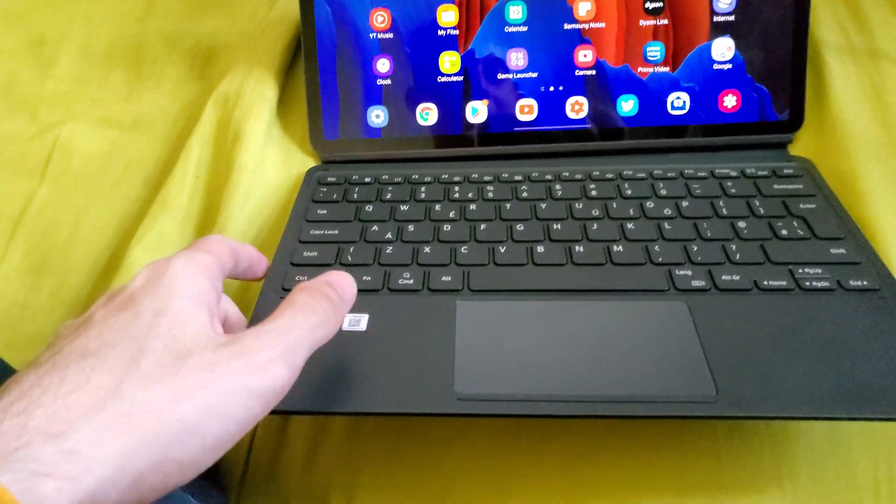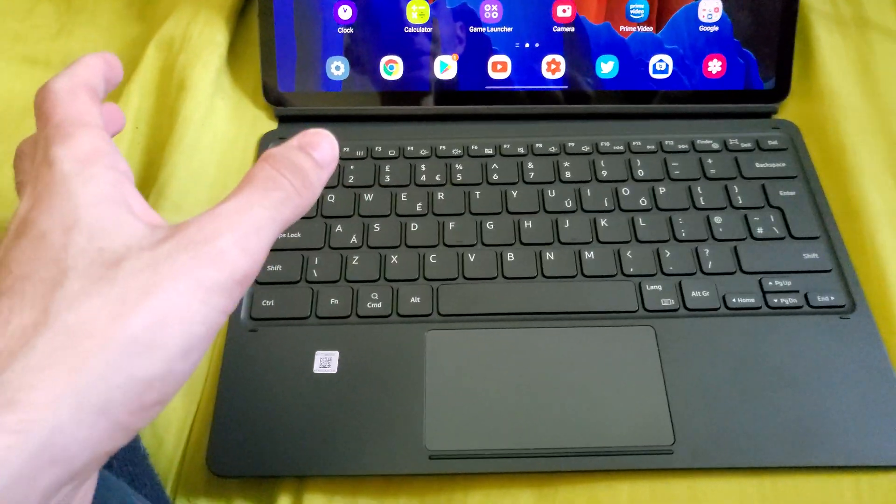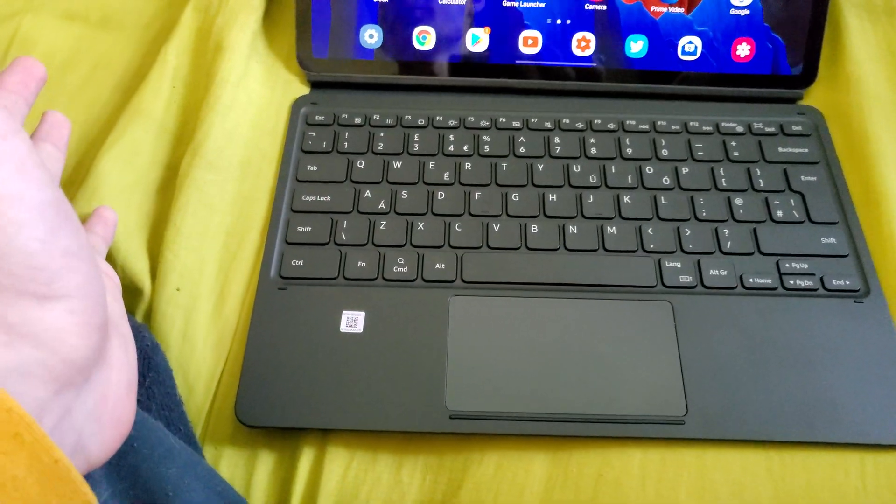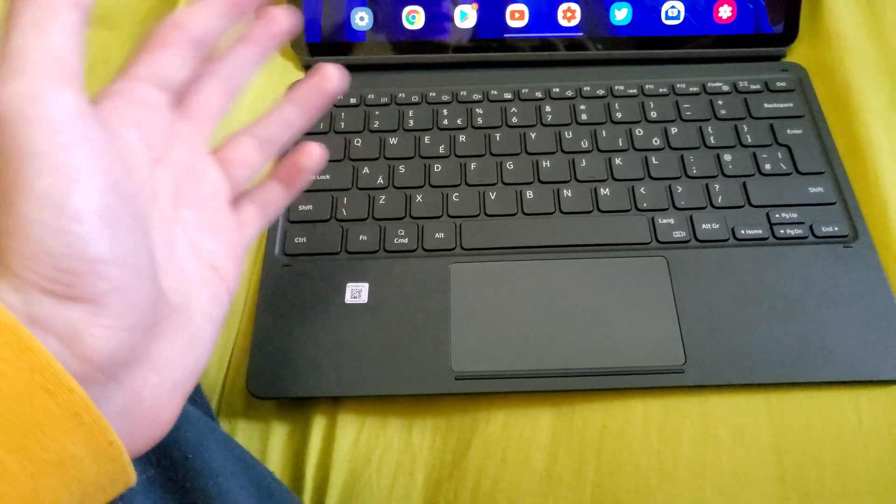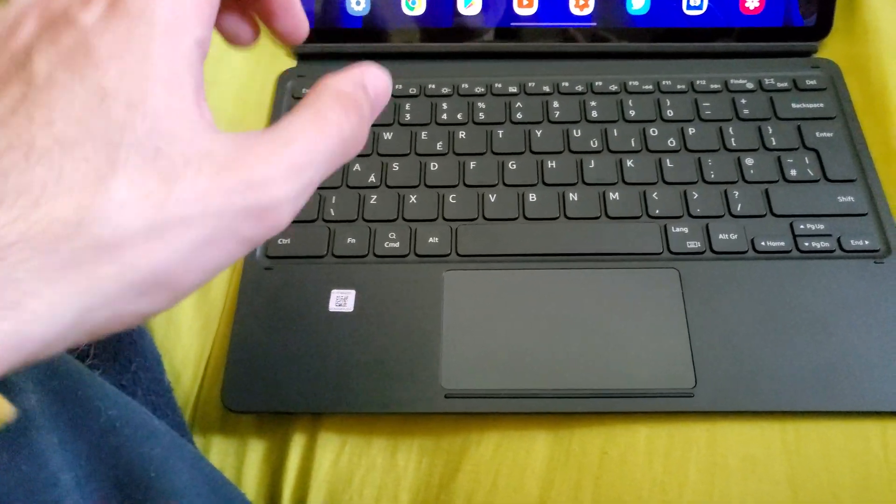So you will need the keyboard folio. You probably want to get it from Samsung because you might be able to do this on third party keyboards, however I really don't know.